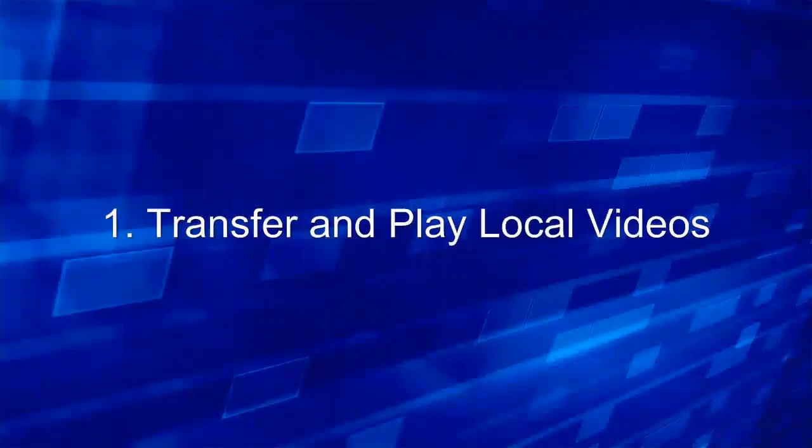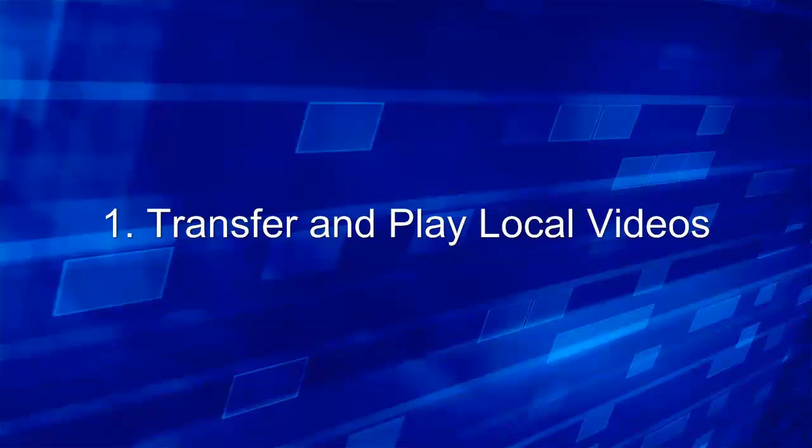At first, let's have a look at how to transfer and play local videos with this player.